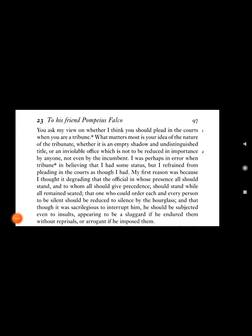To his friend Pompius Falco: You ask my view on whether I think you should plead in the courts when you are a tribune. What matters most is your idea of the nature of the tribunate.